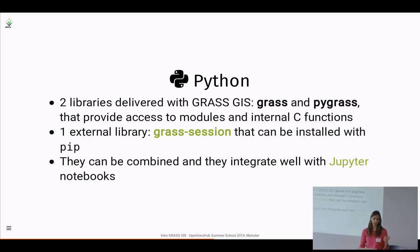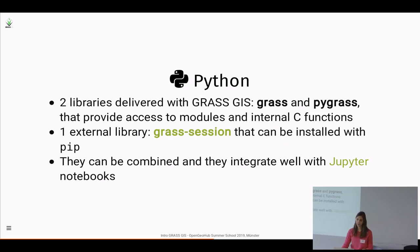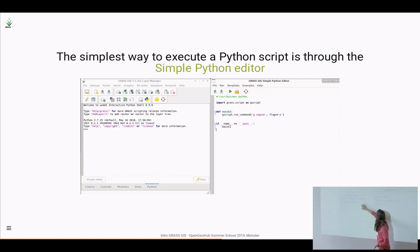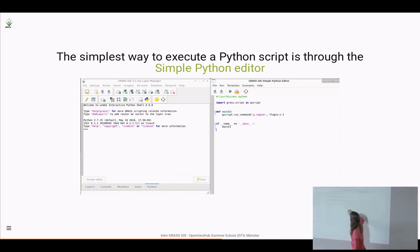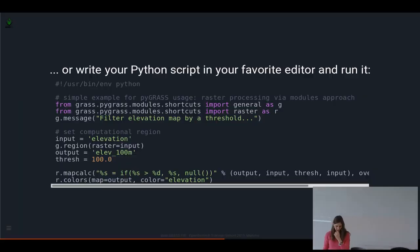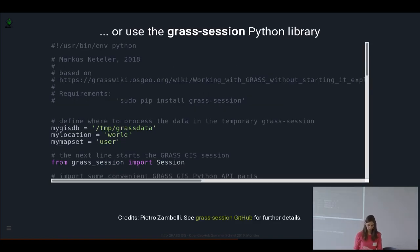There is an interface with Python. Two Python libraries are delivered with GRASS GIS — 'grass' and 'pygrass' — providing access to modules and internal C functions. There is also an external library called 'grass_session' that Markus mentioned this morning. They all integrate well with Jupyter Notebooks, so you can write your processing workflows there. The simple Python editor tab in the GUI already imports what you need, and you can write commands directly.